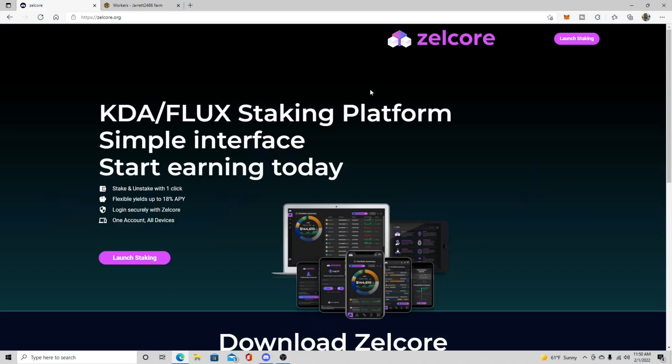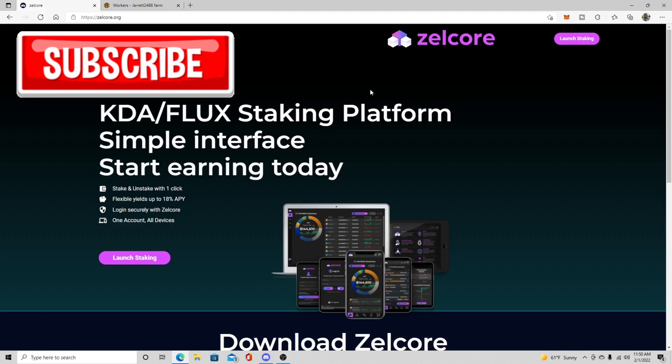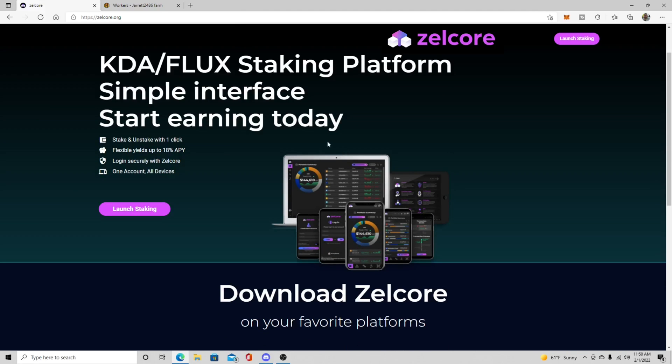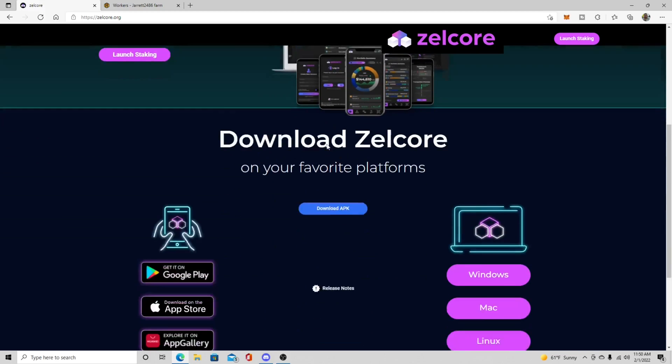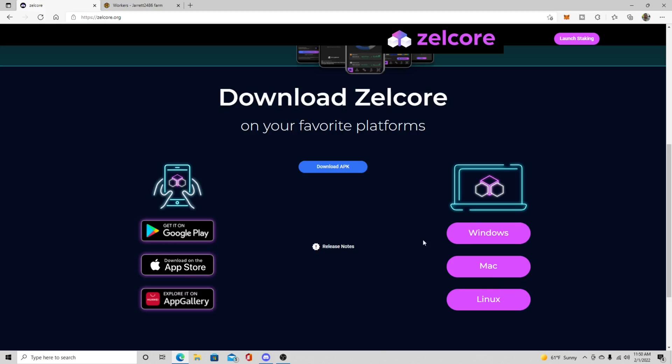Okay guys, here we go. We are at zellcore.org and this is where we're going to pick up our wallet for Windows. Now you could also get this in Google Play, in the App Store. You can download it to Windows, Mac, Linux. It's pretty universal to where you can get this.